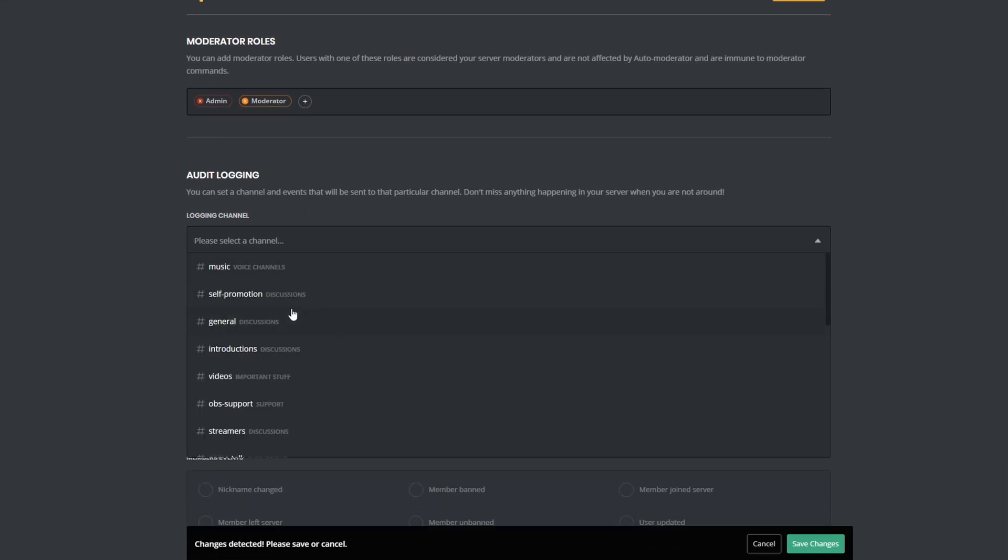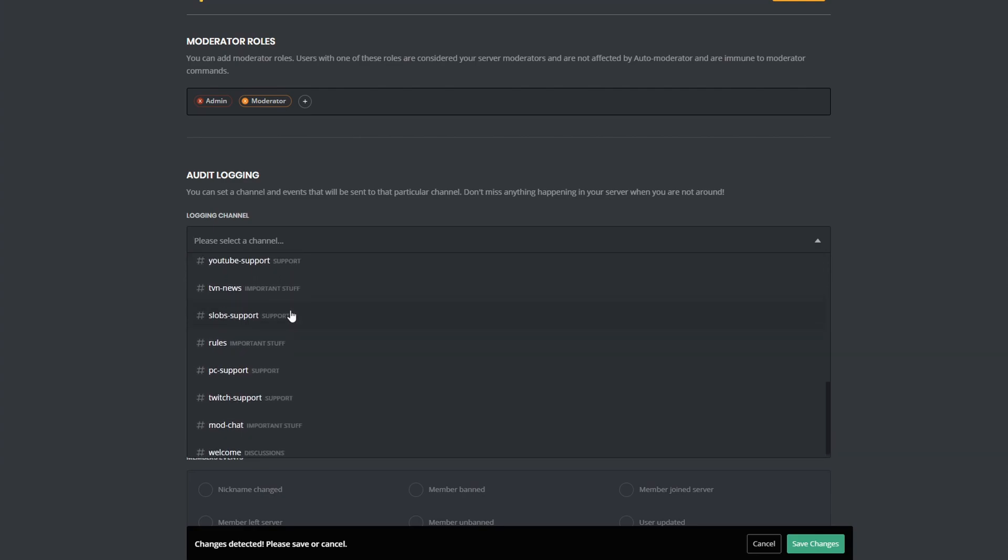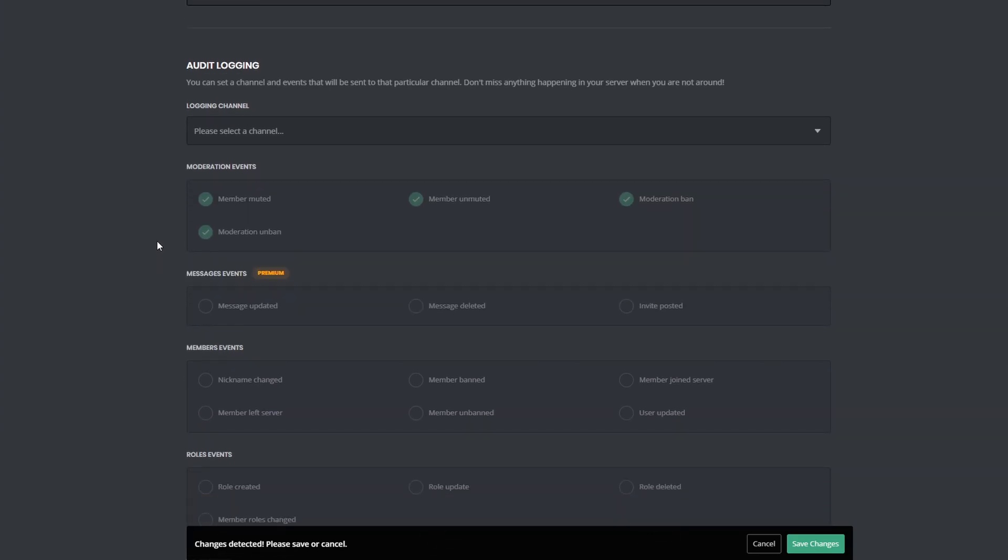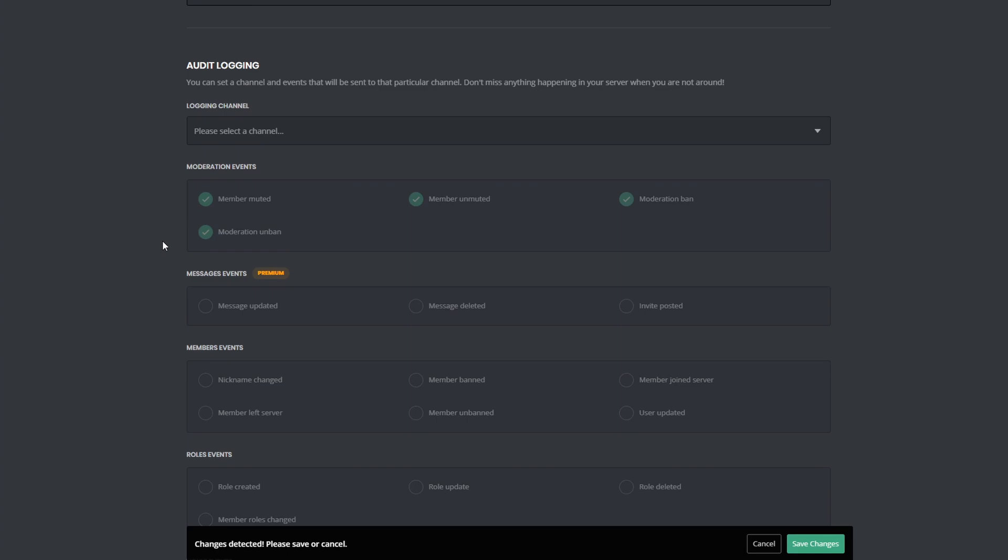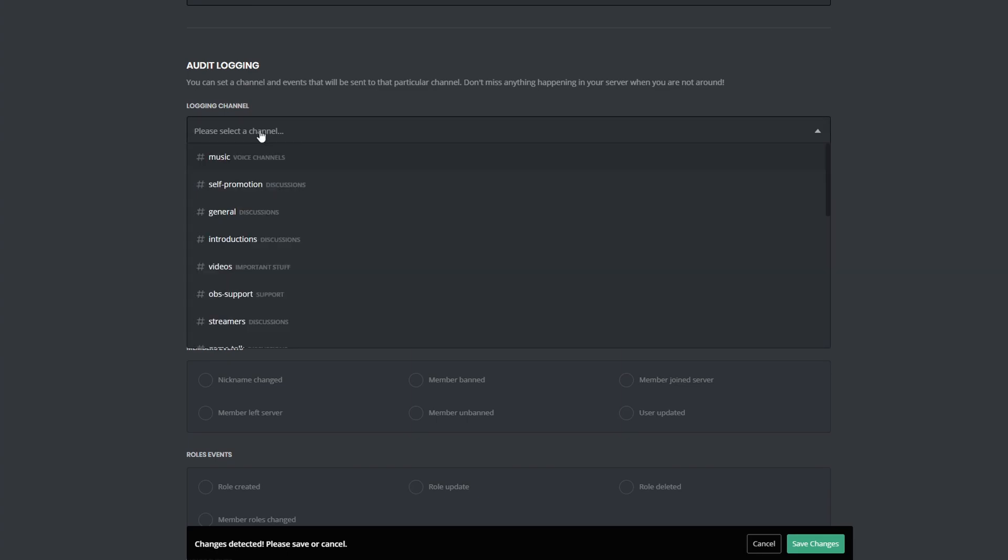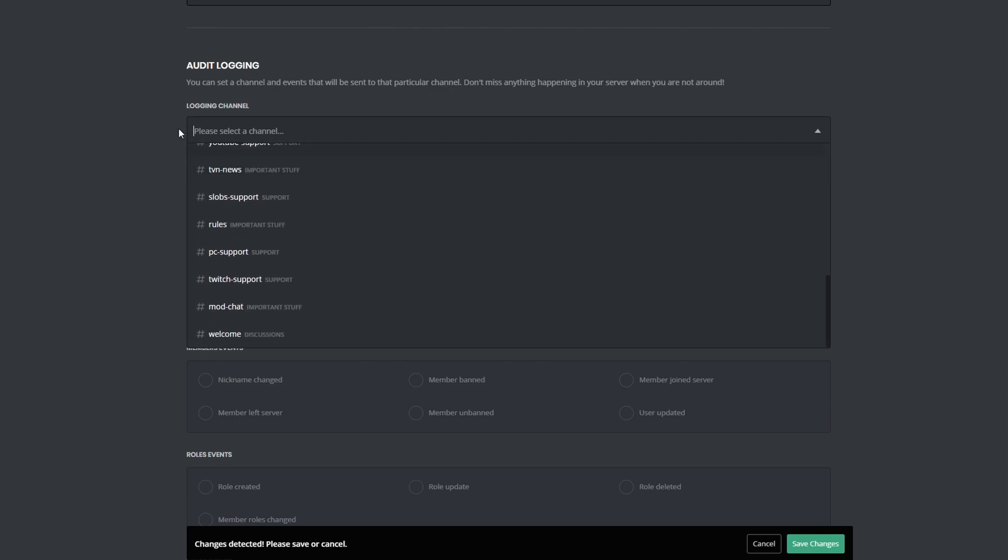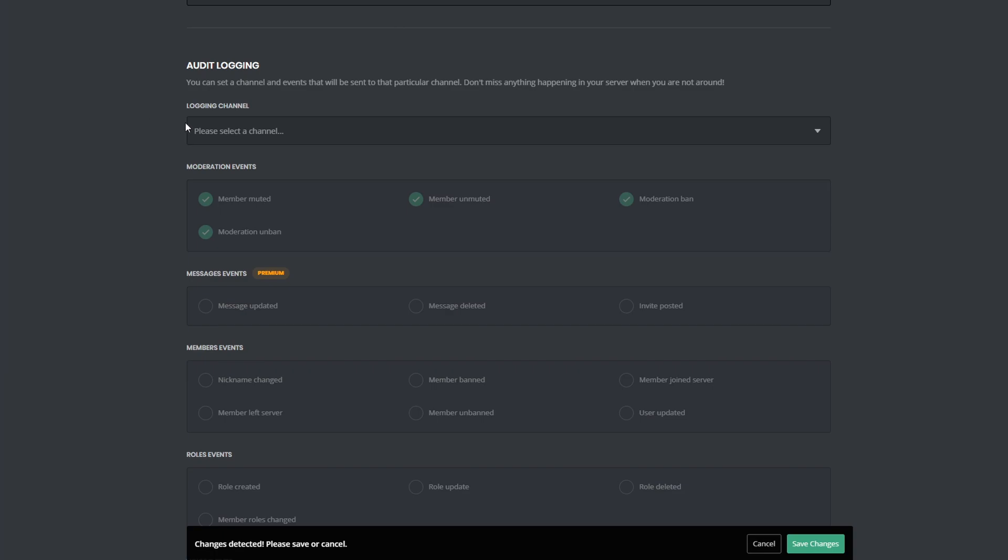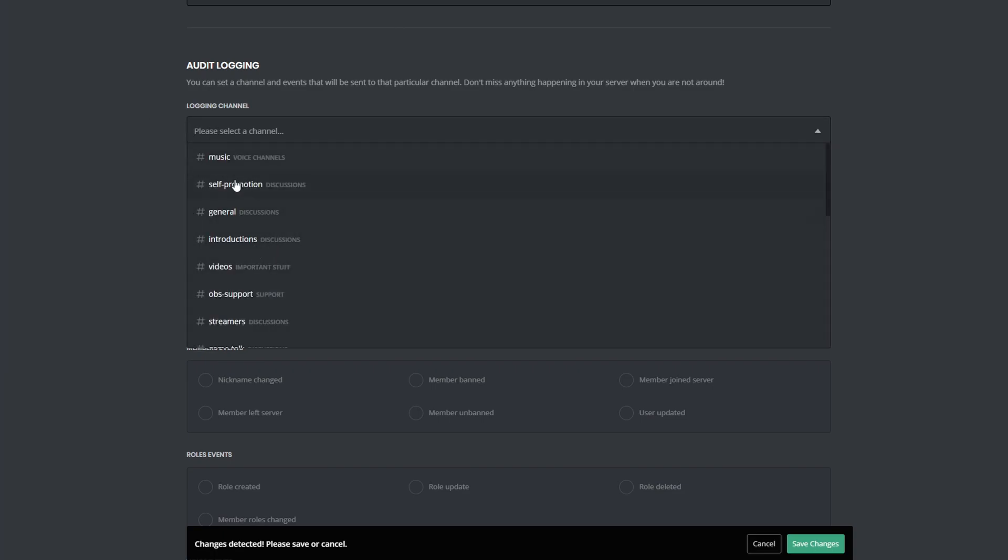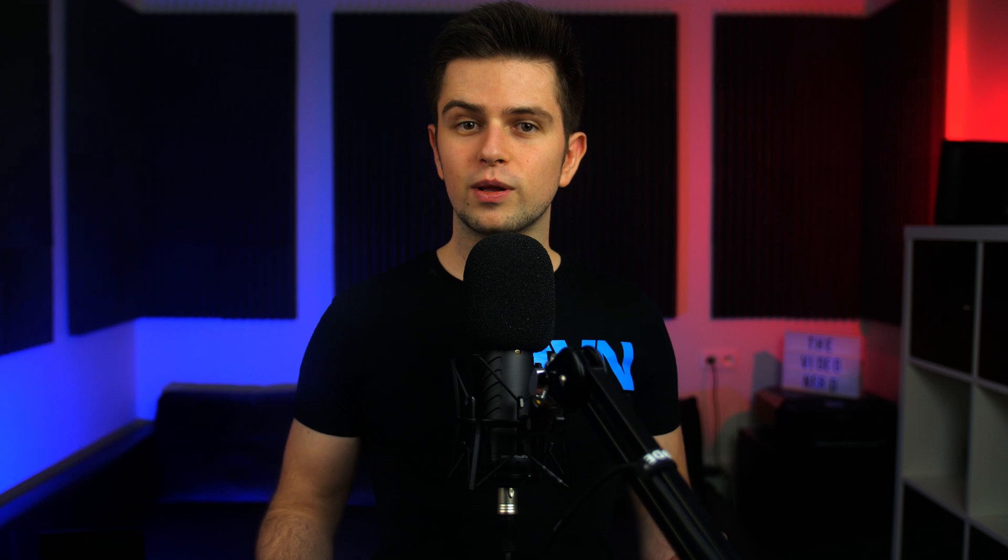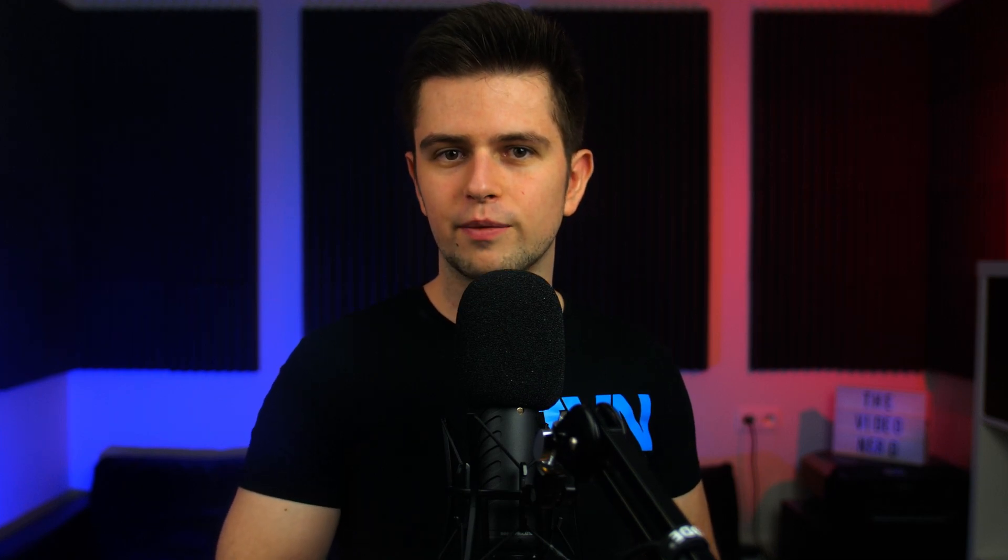Then audit logging of the moderation events is very important, and you should make a separate channel for this in your Discord, and make sure that only the admins and the moderators can see this. Every action taken by the bot, for example, warning people or banning people will be listed in the channel you select right here. This will make sure that you can look back and revert changes that shouldn't have happened. And this can also be used for other actions like member events, such as people changing their nickname, etc.